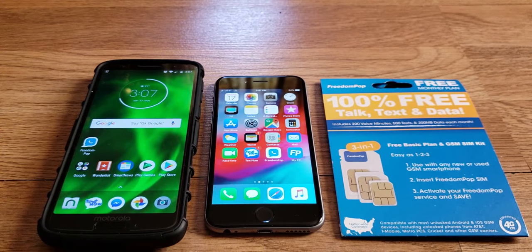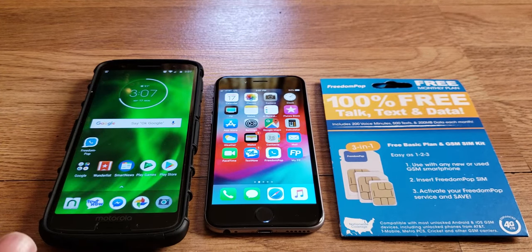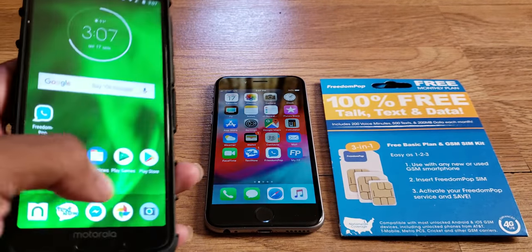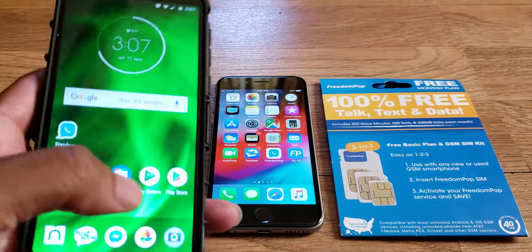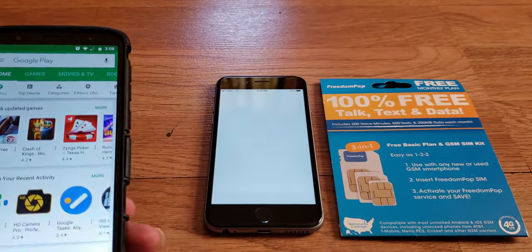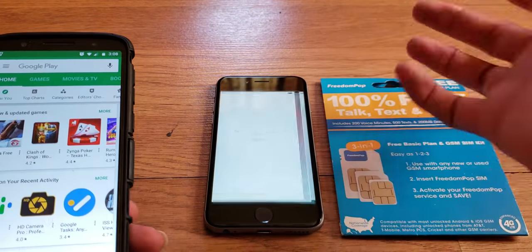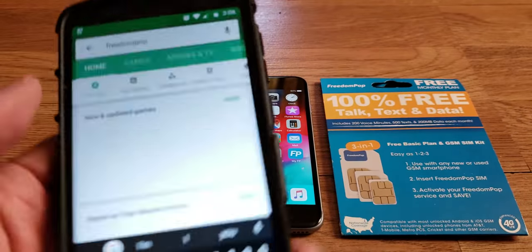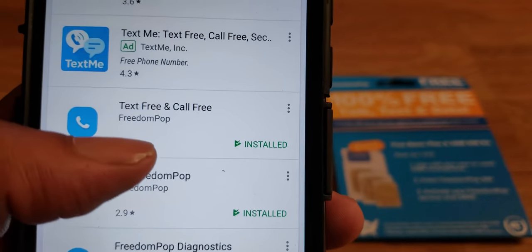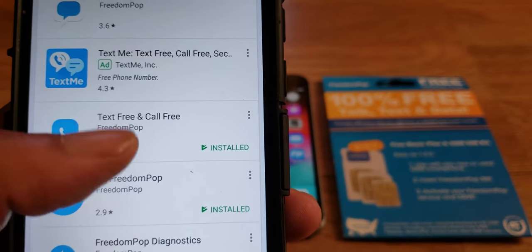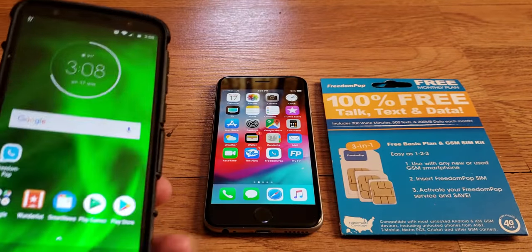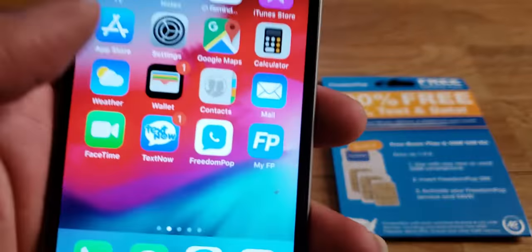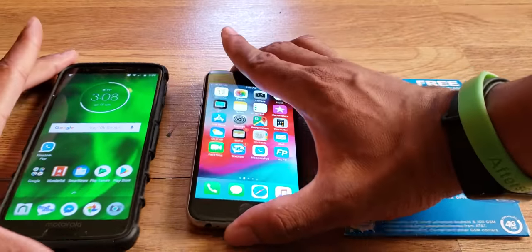So without further ado, what you want to do — for those that don't know — is download the FreedomPop messaging and calling app from the Google Play Store or Apple App Store. Just search 'FreedomPop' and you'll get the free calls and text app. Install it, and this is what the icon will look like, same as on the iPhone iOS device.